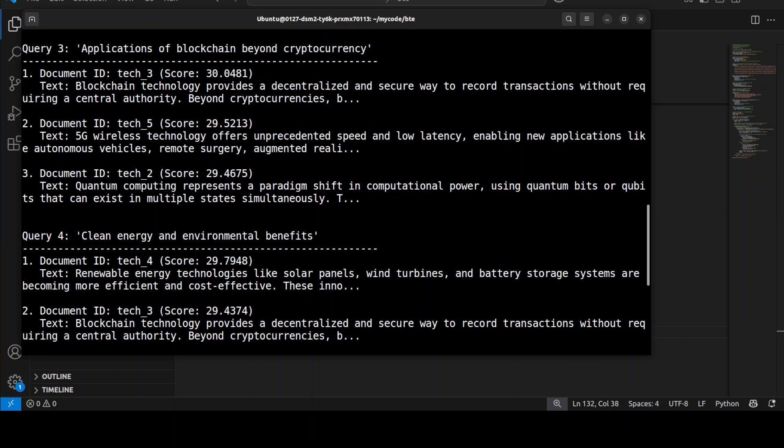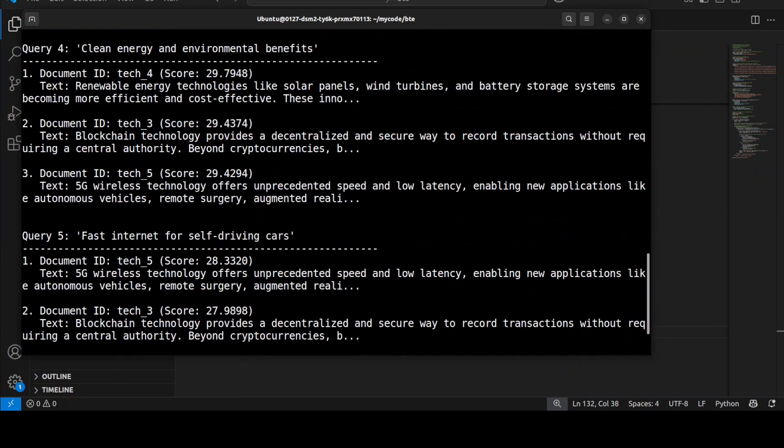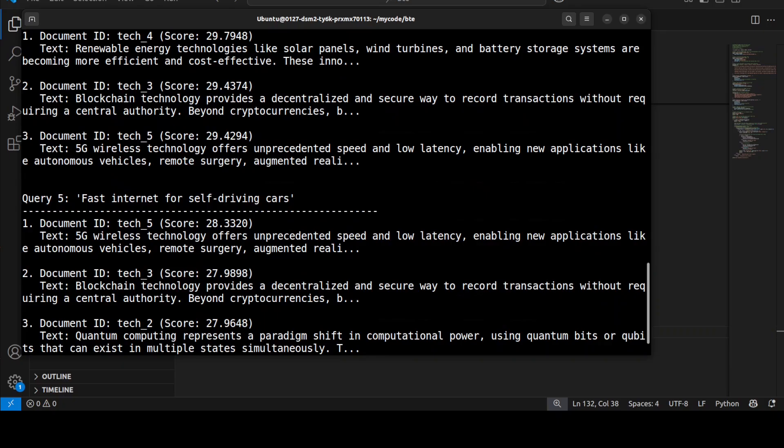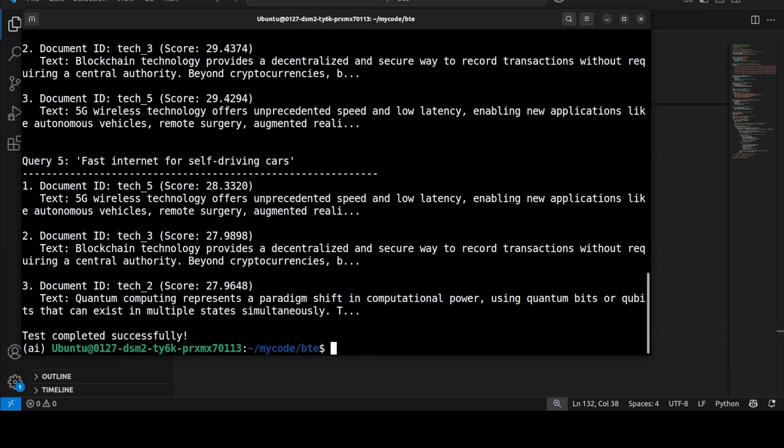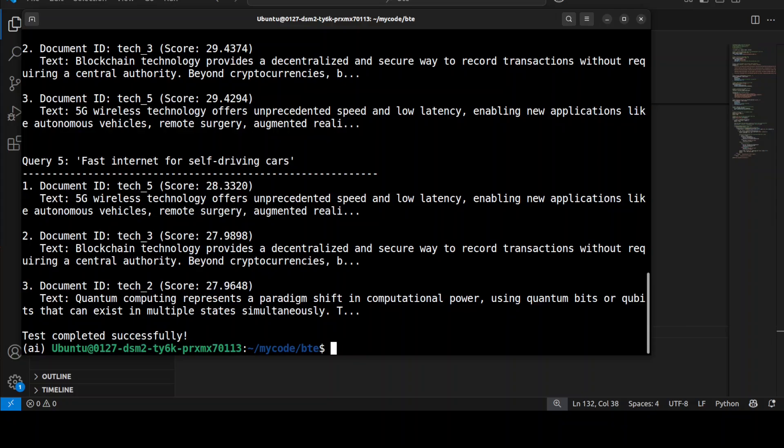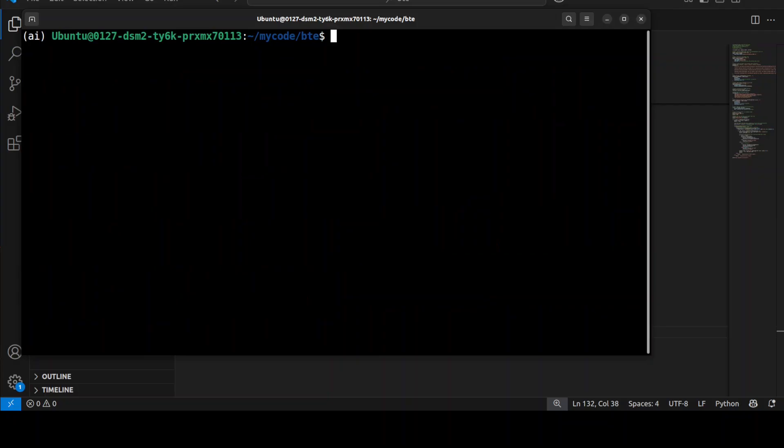Very nice, and then similarly it worked really well for the last test queries too. So I think it is really exceptionally well. The similarity scores are all quite high, ranging from about 28 to 30, that indicates strong semantic understanding. And the fact that each query's top result corresponds to the expected document shows the model's ability to capture nuanced meaning and context rather than relying on simple word overlap. So very impressive, I would say even better than ModernBERT which we covered few months back.